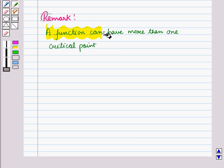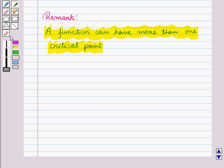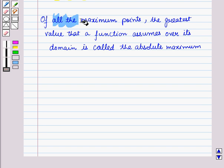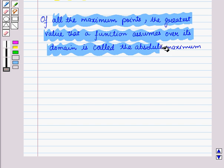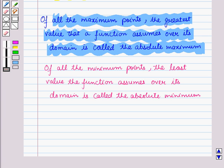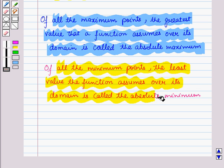A function can have more than one critical point. In that case we find the maximum and minimum points at each critical value, so in different intervals the function will be maximum or minimum. If there are more than one minimum or maximum points in different intervals, we find the absolute maximum and absolute minimum. The greatest value the function assumes over its domain is the absolute maximum, and the least value is the absolute minimum.